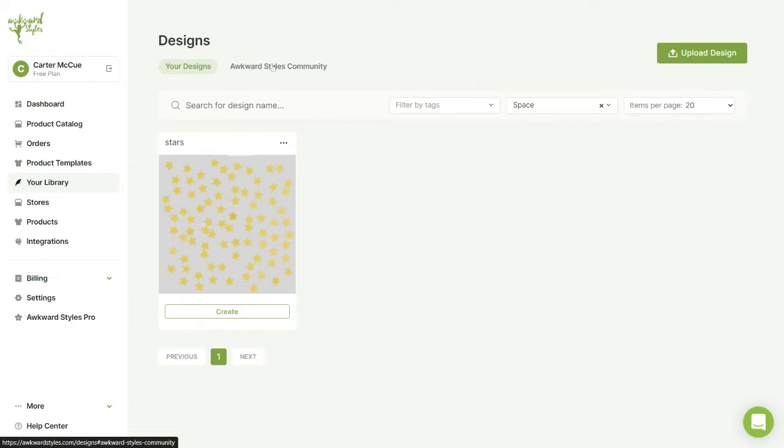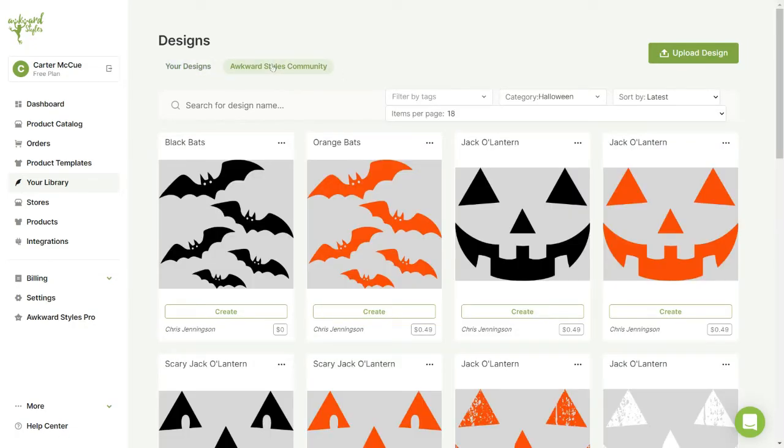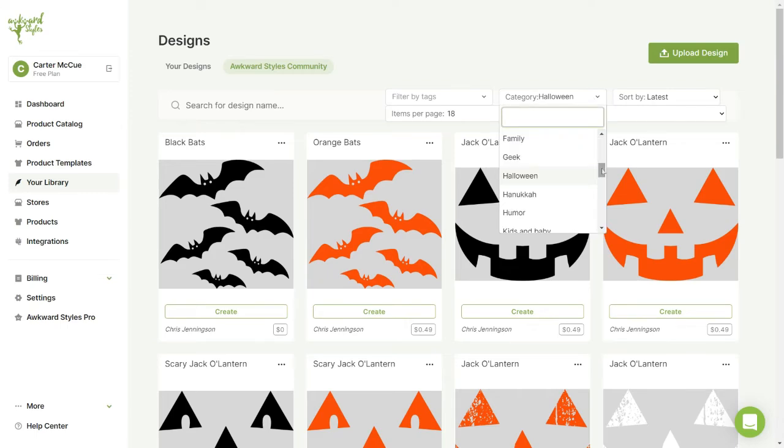Here in the library you can also find thousands of designs uploaded by the Awkward Styles community, separated by category.